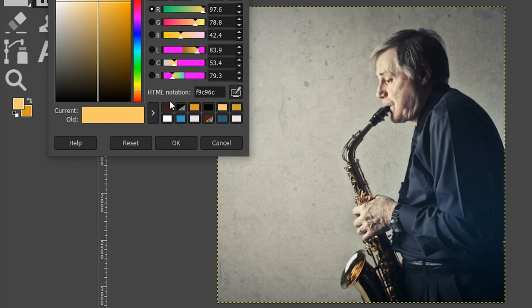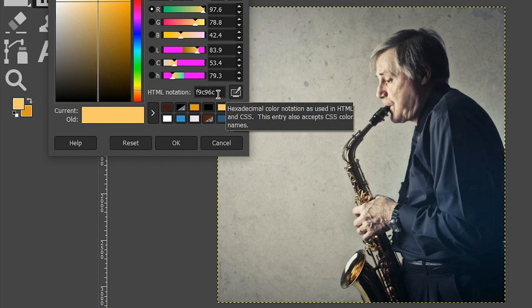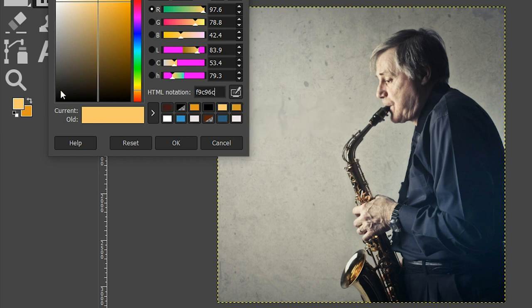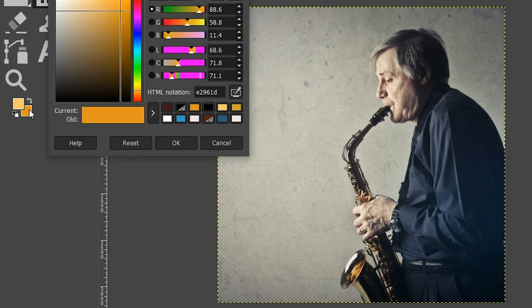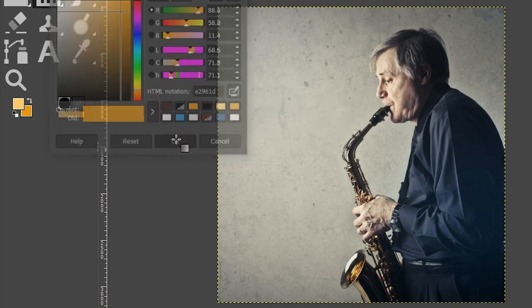So for the foreground color, I set it to this yellow color, which is this hexadecimal number right here. So if you want to use the same color, go ahead and type that into the box. For the background color, you can actually select it from here. Just click on that swatch and I chose this color. So go ahead and type that number in or just choose any two colors of your choice.